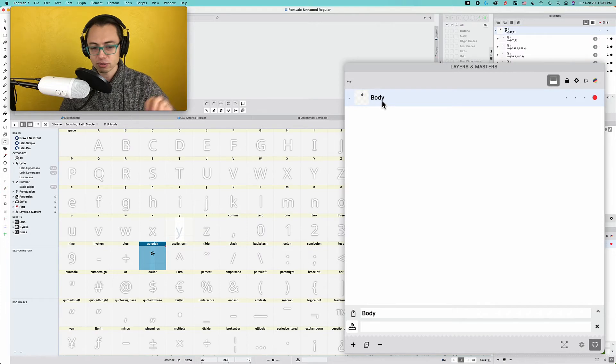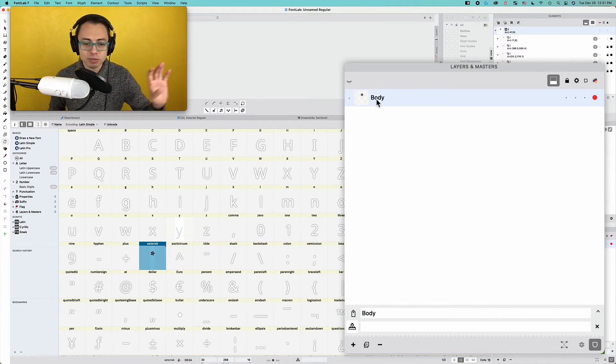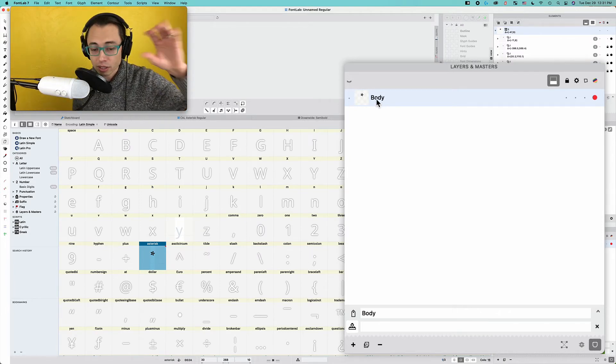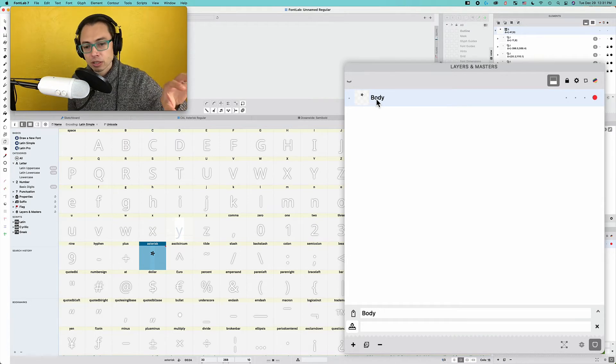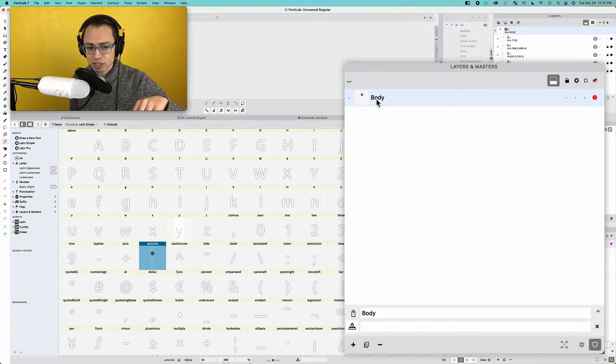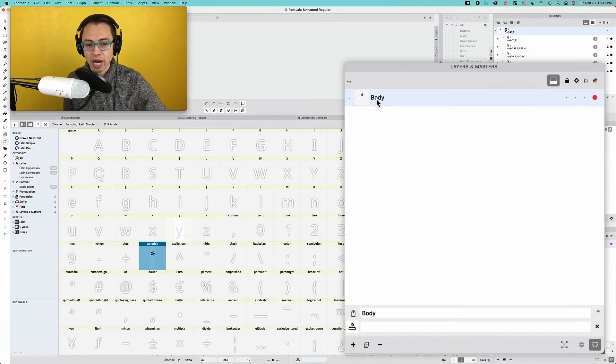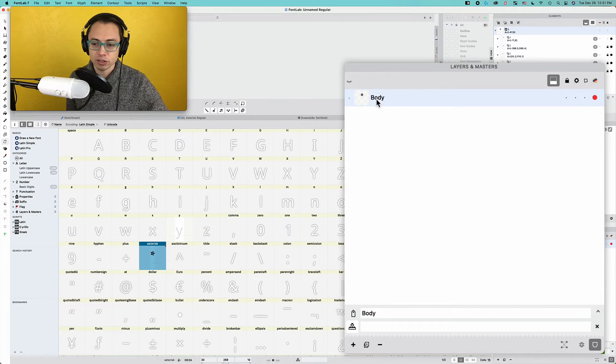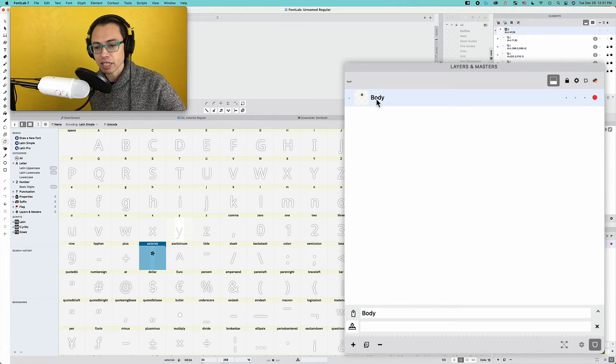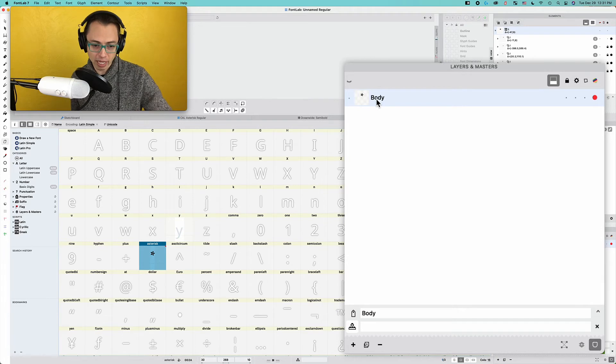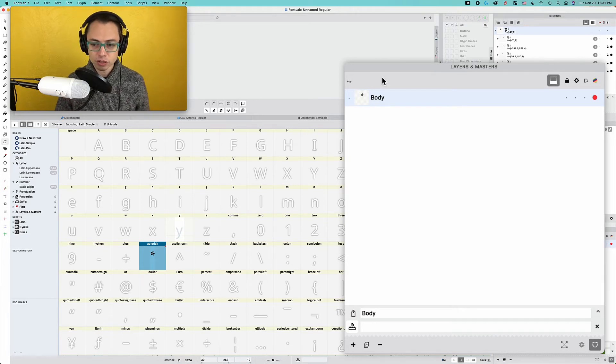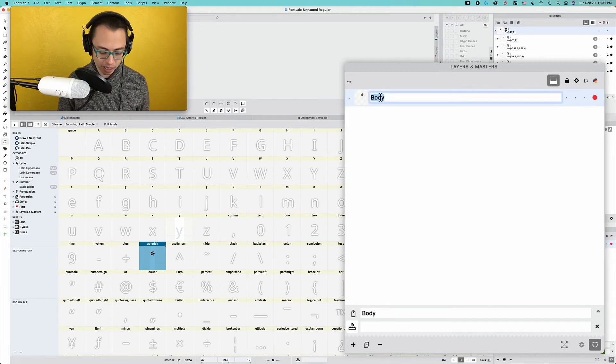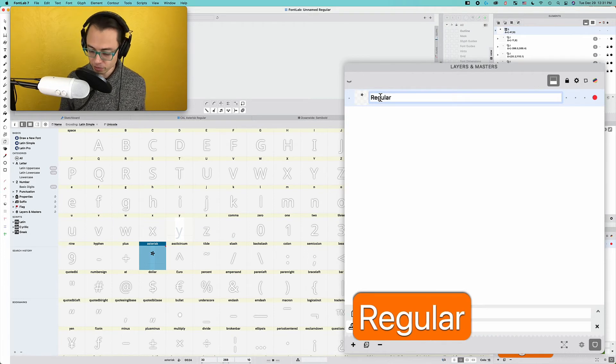This is just something else because there's many things you can do with layers. You can use it to just have a drawing as a reference or as a source. It doesn't necessarily have to be part of your actual font that's going to be exported.